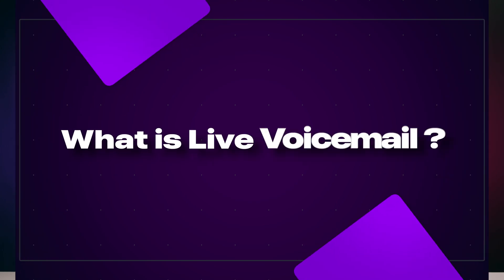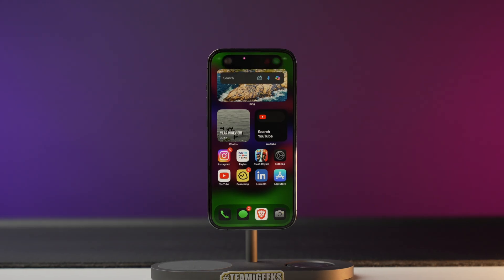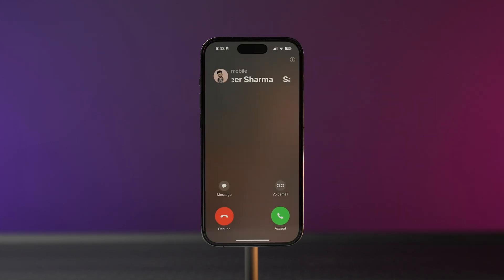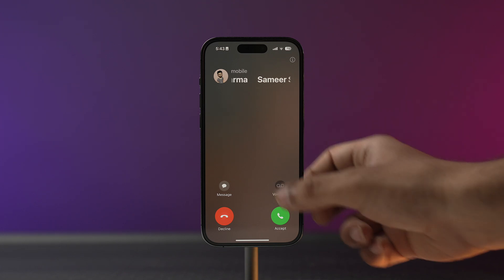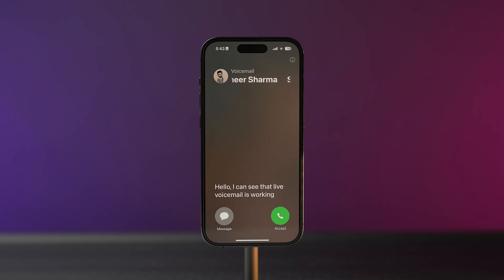Before we start to set up live voicemail on our iPhone, let's understand what exactly it is. With the live voicemail feature you can see the transcript of the voicemail on the screen when someone leaves a message. This can be helpful for understanding the voicemail, especially if you are in a noisy environment or if the caller is speaking softly.